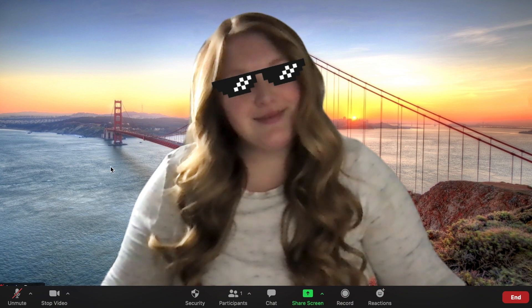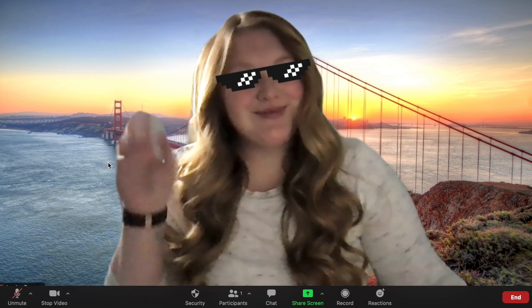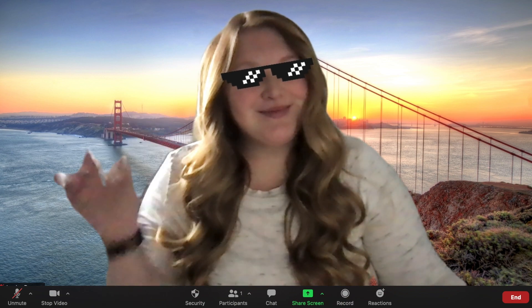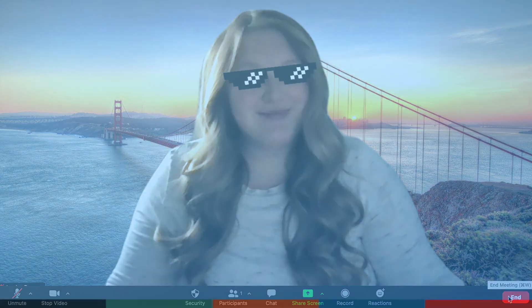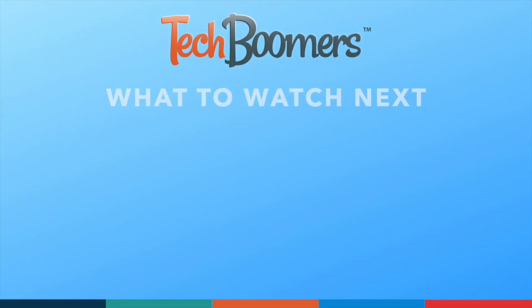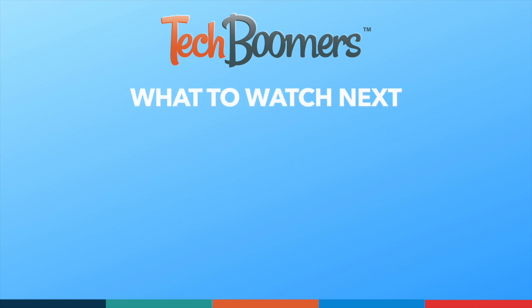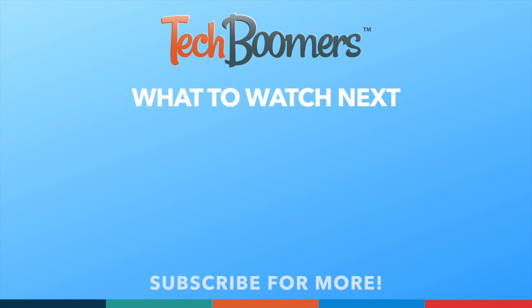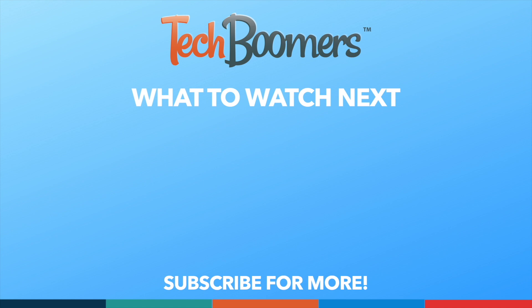That's all it takes to use filter effects on Zoom. Thanks for watching! If you found this video helpful, we'd love it if you'd hit the thumbs up button below and subscribe to our channel. We put out great new tech tutorials like this one every week.